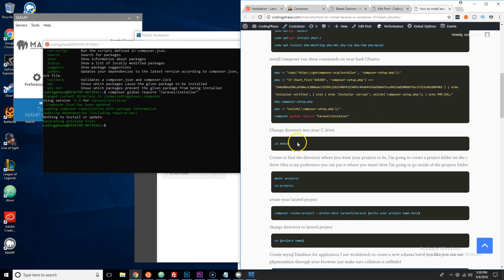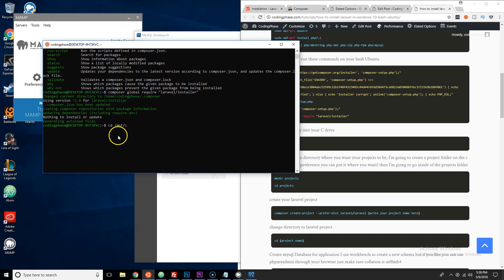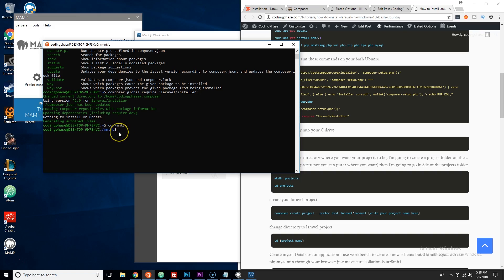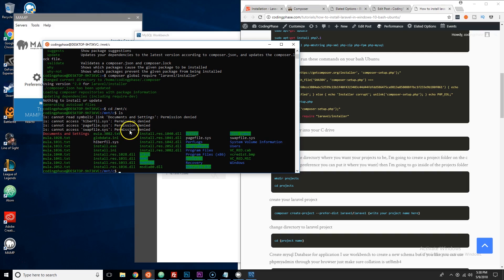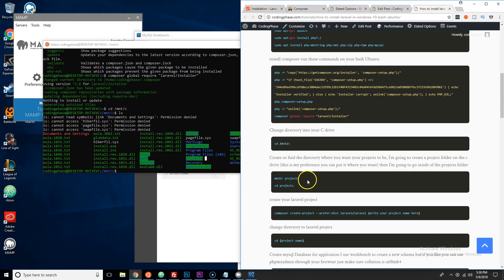Copy and paste the next command to change the directory from root to the C drive. Now we're inside our C drive. Type 'ls' to see the contents. We're going to create a new folder called 'projects' — I already have one created. Follow the step that says 'make directory projects' and then change into that directory.